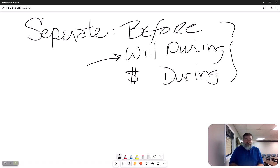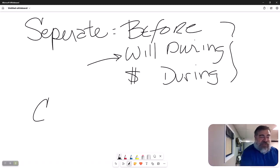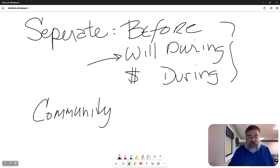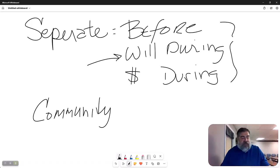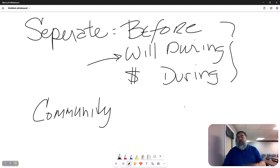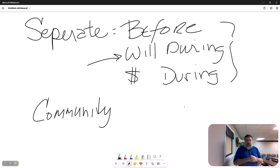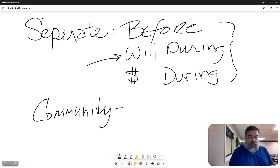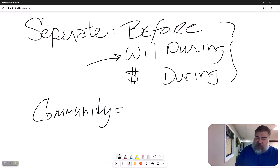Now there are some states that are community property states. There are like only nine of them. We'll get to them a little more in depth later.